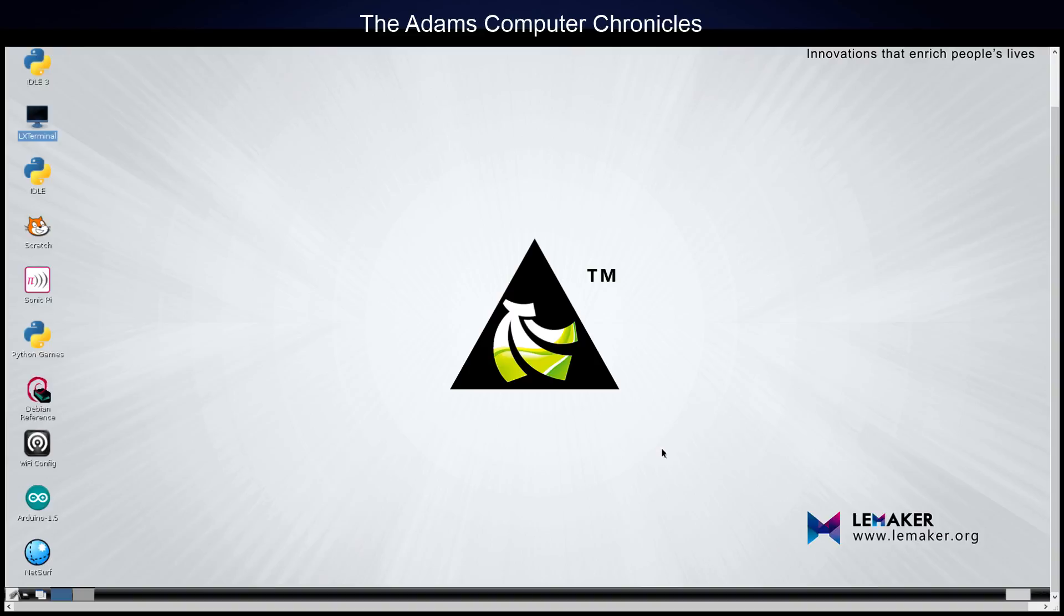In this video, we're going to show you how to get the Raspbian operating system on the Banana Pro to recognize the SATA hard disk. Even though the SATA hard disk is physically connected, until we do these steps, we're not going to be able to have the operating system recognize that hard drive.